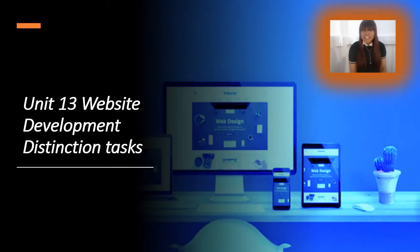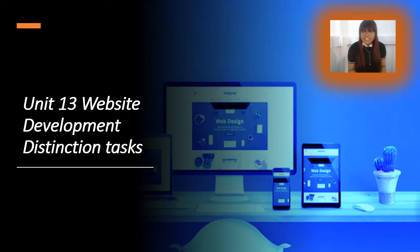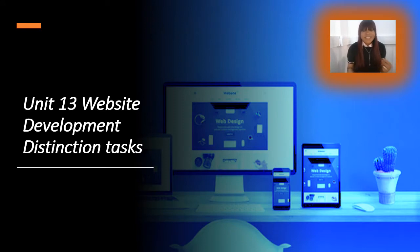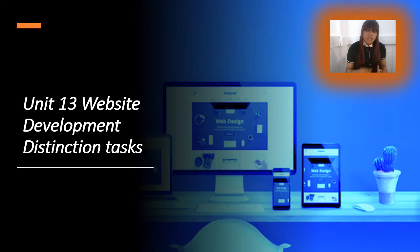Welcome to TTS Tech Fit. Today we're going to be learning about Unit 13 Website Development, and these are the distinction tasks. I will put a link in the description of the other videos that you need to watch in order to finish the P's and the M's, but for this session it's only about the distinctions — specifically distinction three and four.